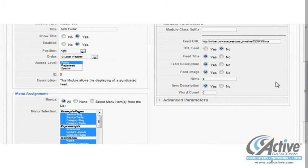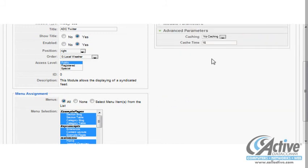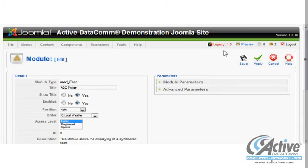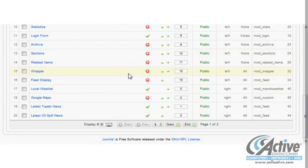There are a variety of configuration options to tailor the feed display, such as whether to display titles and images, word count limits, and so on. Under Advanced Parameters, we can set up caching so that the feed is only updated as often as we specify, or have it check the feed each time the page loads. When we are finished, we click Save, which takes us back to the Module Manager page.